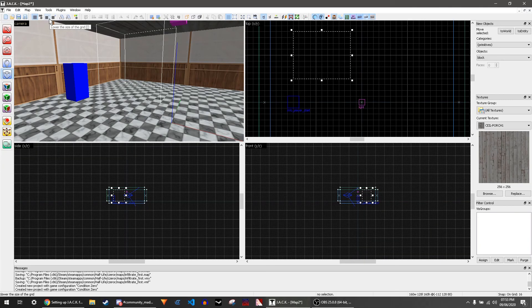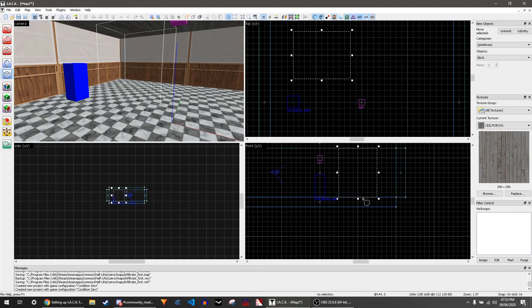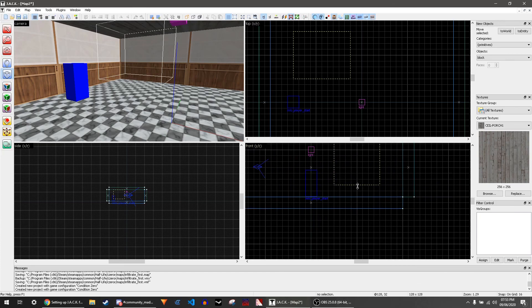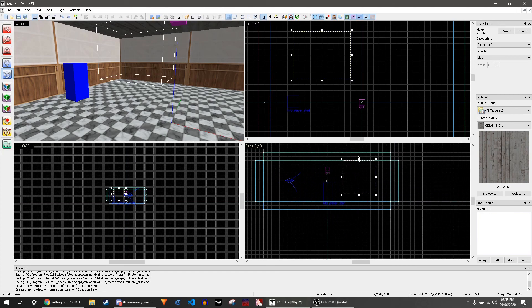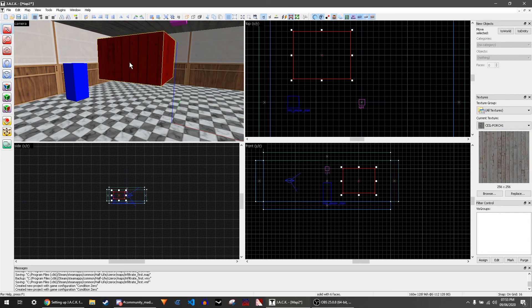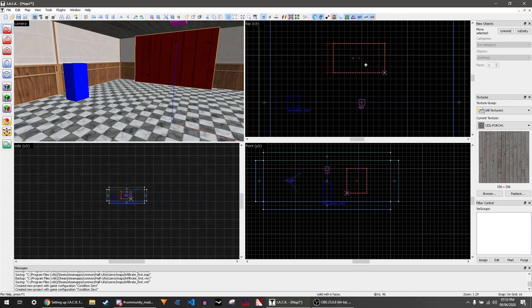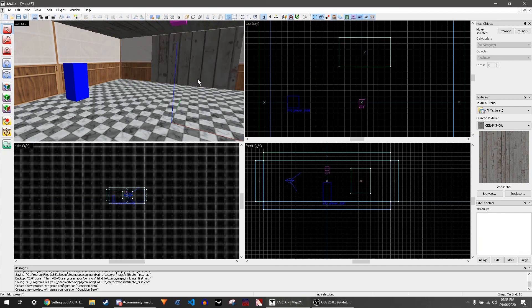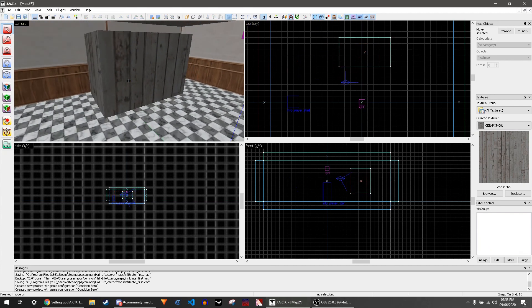Once you've made it and you think it looks good in all of the views, you can click the enter button and this will make it. Then you can click the selection tool and click on it, and then you can resize it afterwards and move it about. So that's how you make a block.